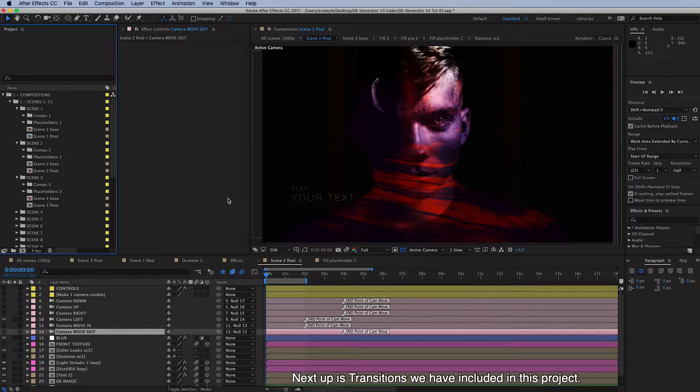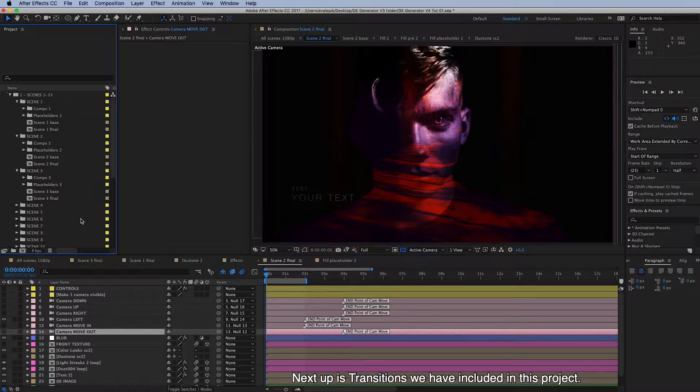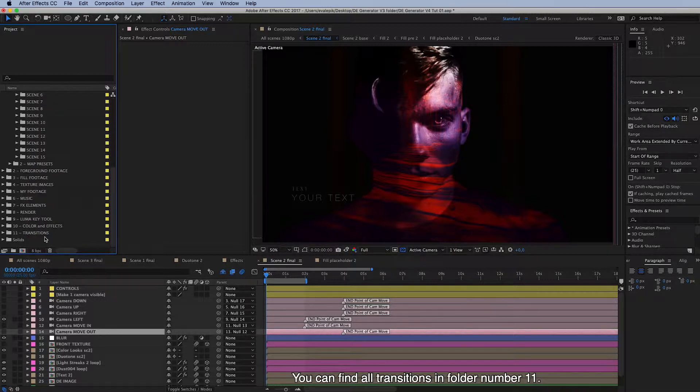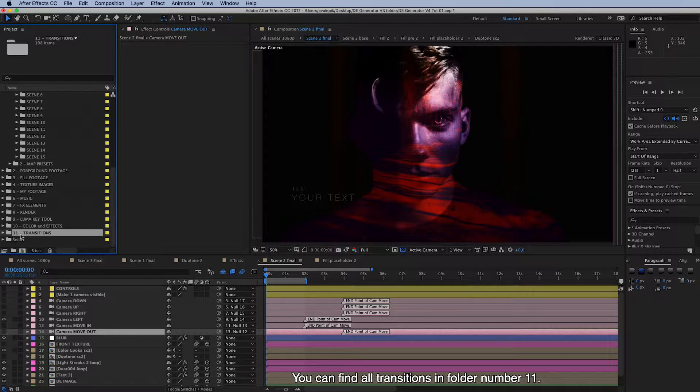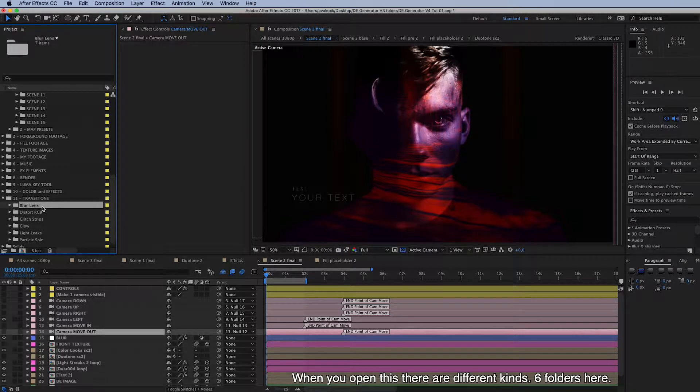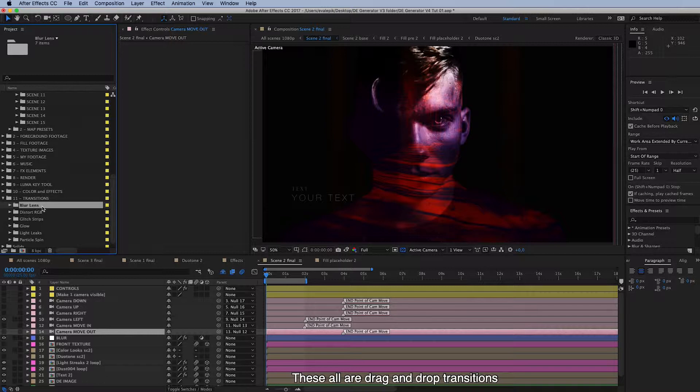Next up is transitions. We have included transitions in this project, and you can find all transitions in folder number 11. When you open this, there are six different folders inside. These all are drag and drop transitions.